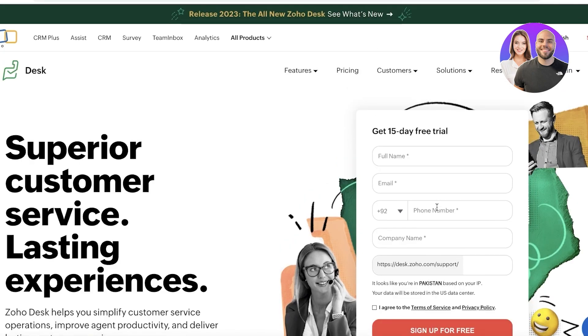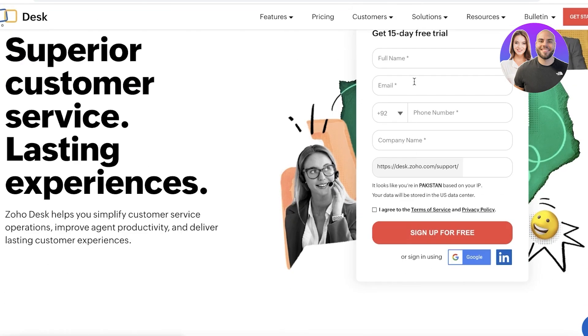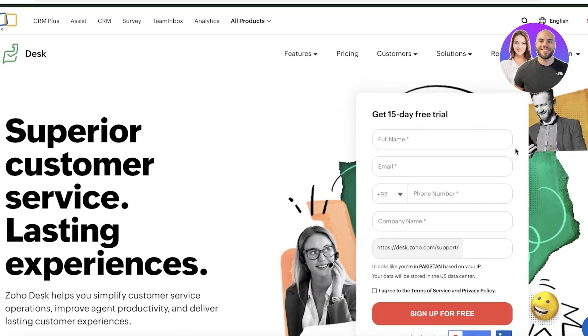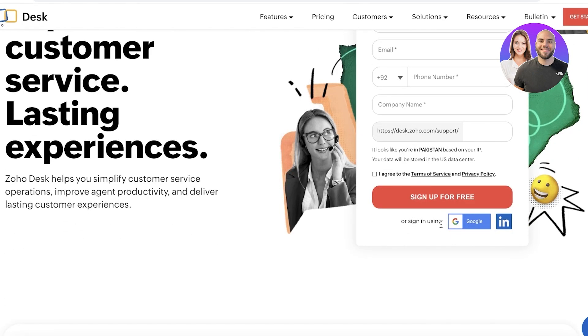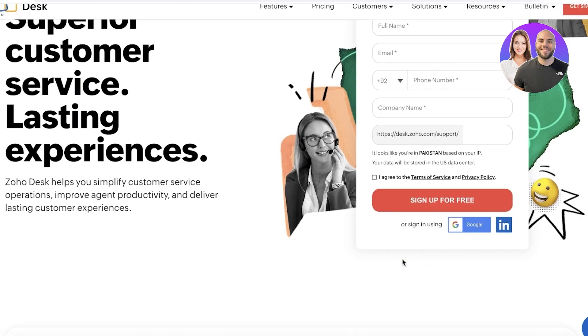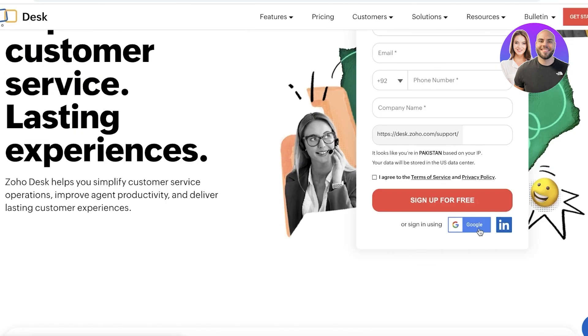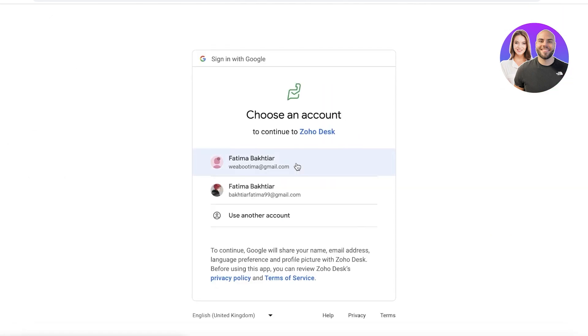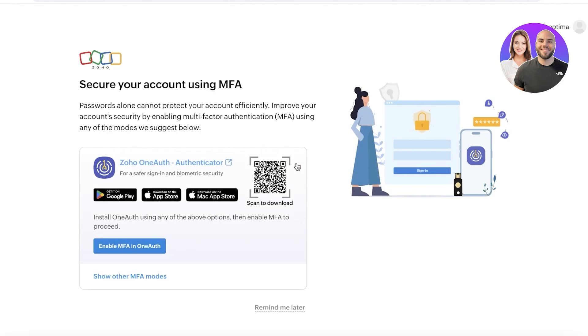So you guys can see this is what you have to do. Just head on over to Zoho.com, go on to slash desk. And from here, we're going to get our 15 day free trial. So you can just choose to enter information from over here, or you can even use LinkedIn or Google account to get started. It's absolutely free.